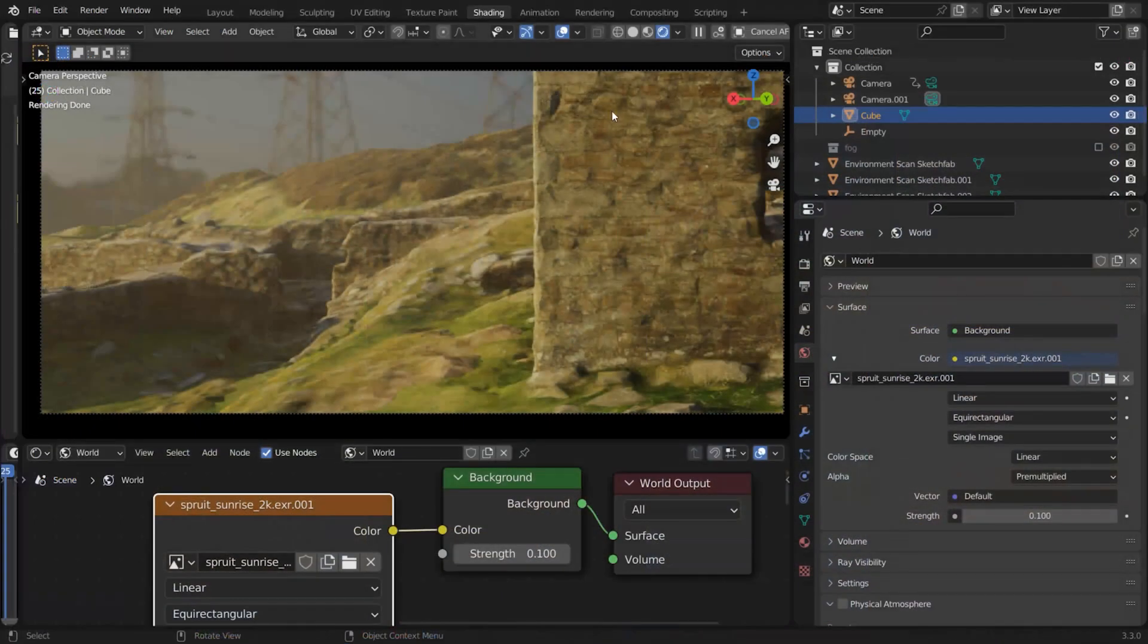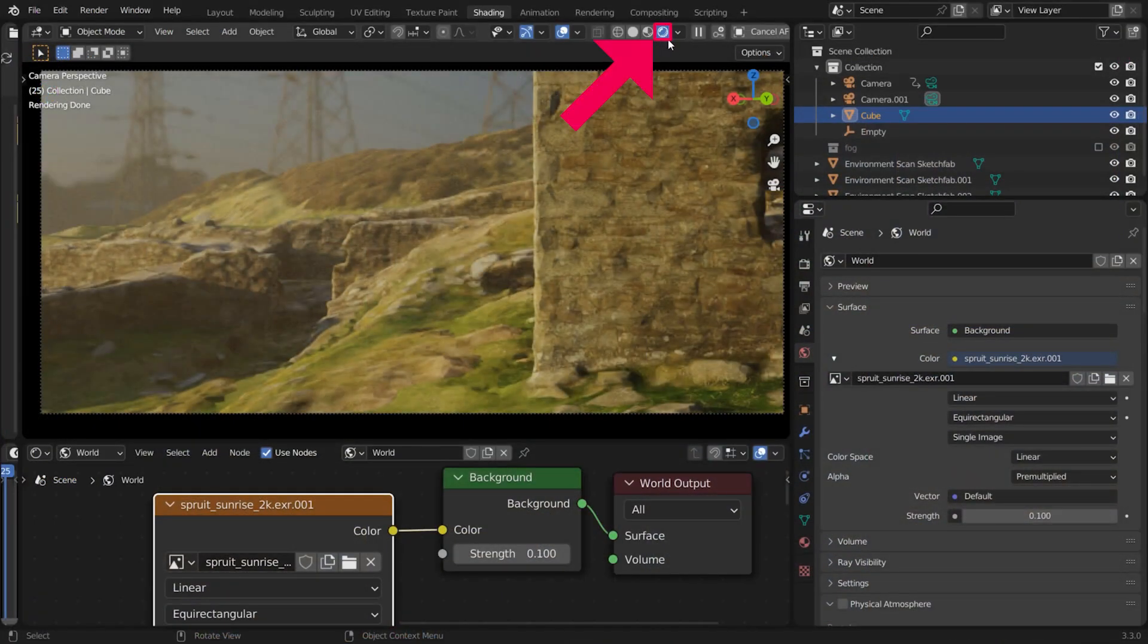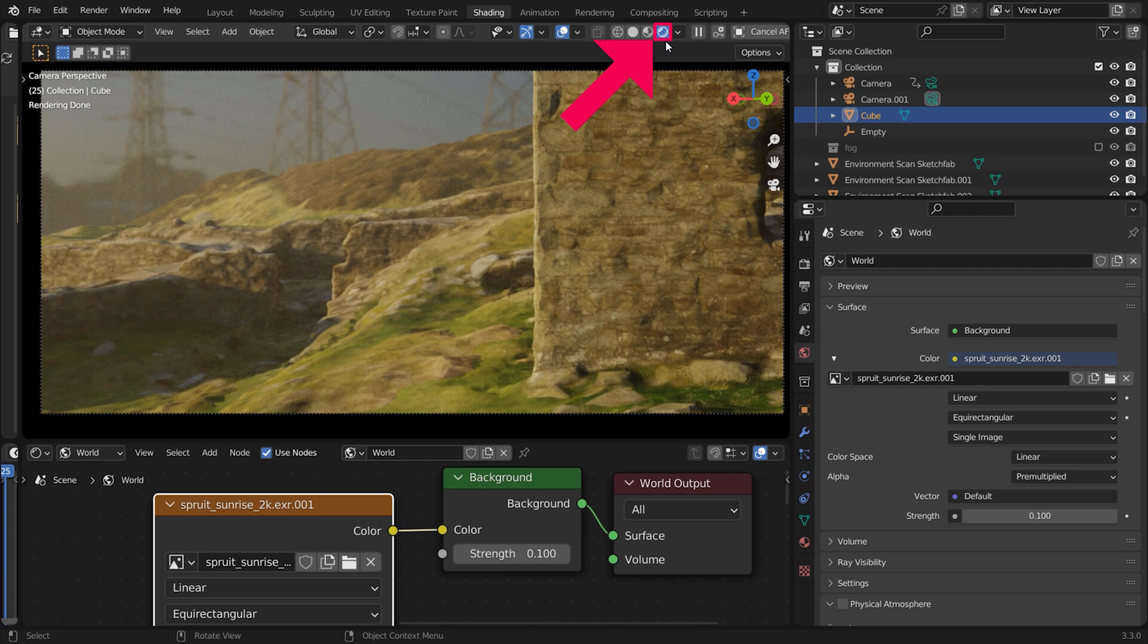Now, if you switch to Render Preview, you can see that the HDRI is visible in the background and lighting the scene. If you don't want to see and render the HDRI in the background,